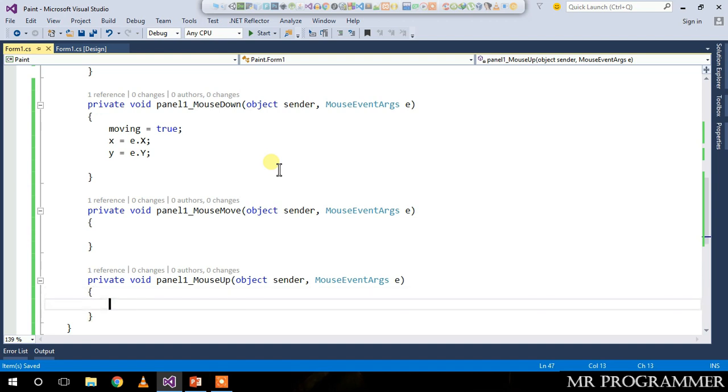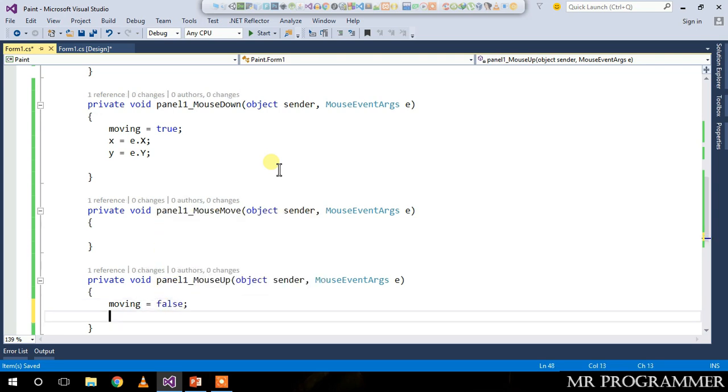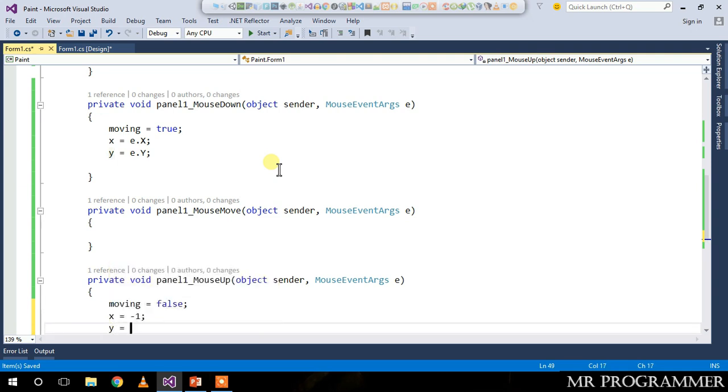On mouse up, moving equals false, and x equals negative one, and y equals negative one.